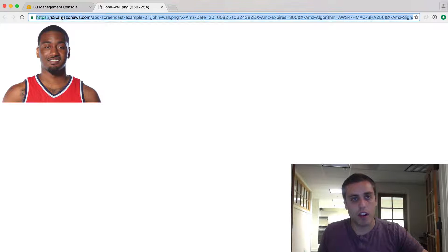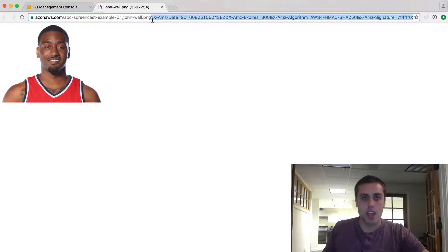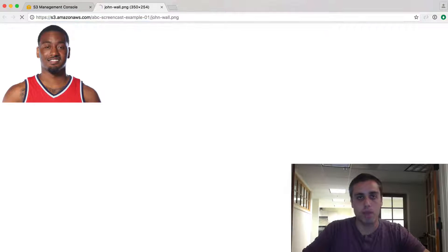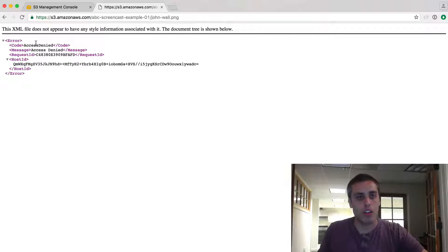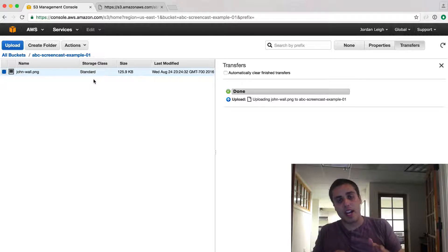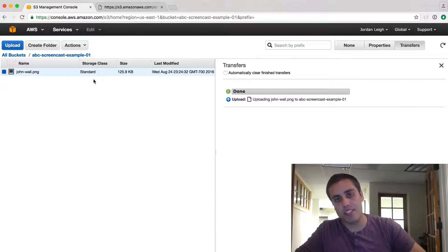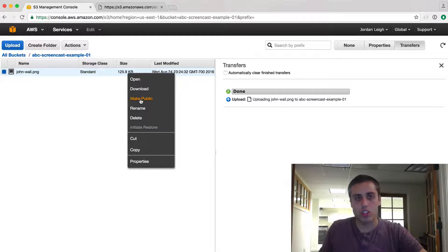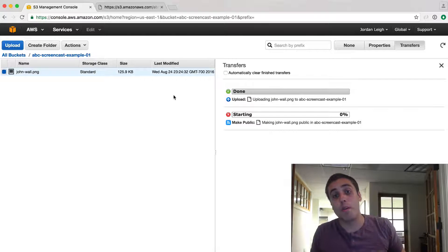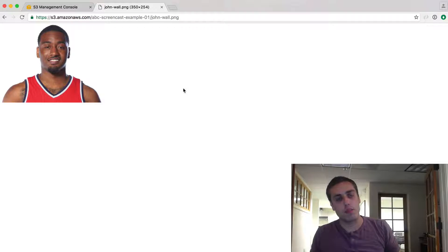You can see this link that was generated has a lot of stuff attached to it — a signature, an expiration timestamp, a date timestamp. If I wanted to just share this image using just the PNG link, it would give me an error saying access denied. By default when you upload files to S3, it adds metadata including access permissions and expiration times. The solution is to right-click and click Make Public. Once you make a file public, you can just share that link directly.